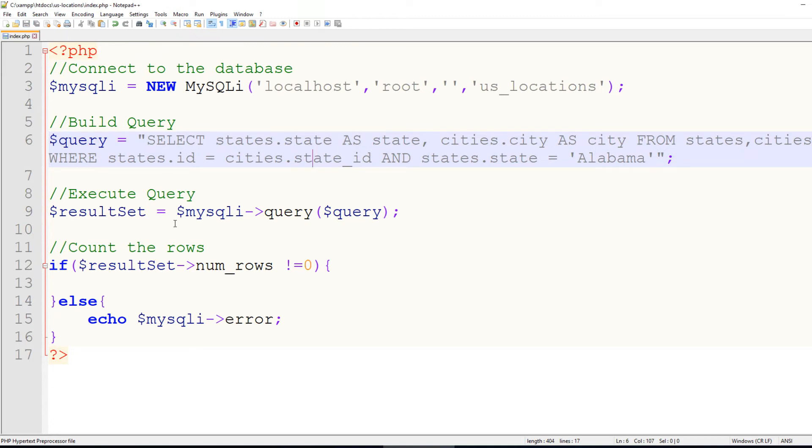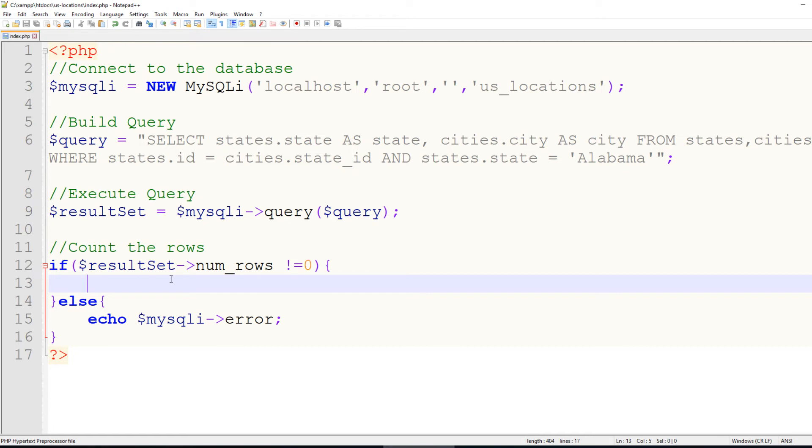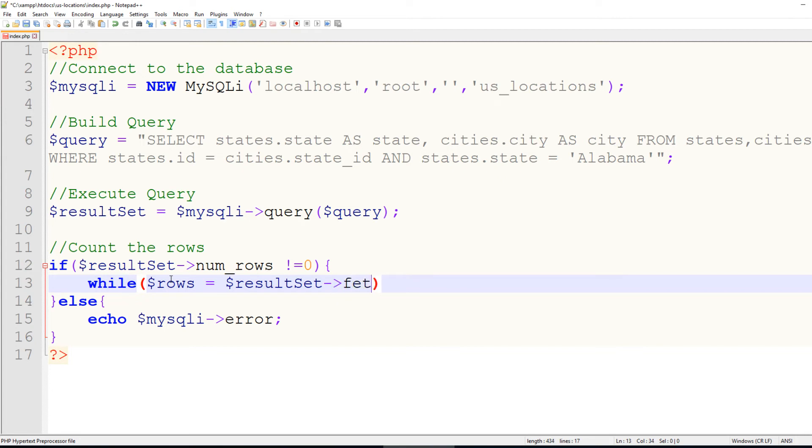And at this point, all we have to do is display our information from our database onto the page, as we always do. But there's one little caveat, and one little thing that changes. So we'll say, while rows equals result set fetch ASSOC for an associative array.